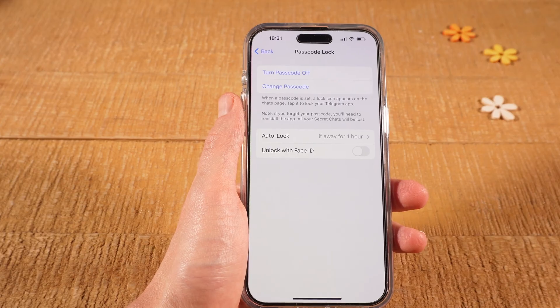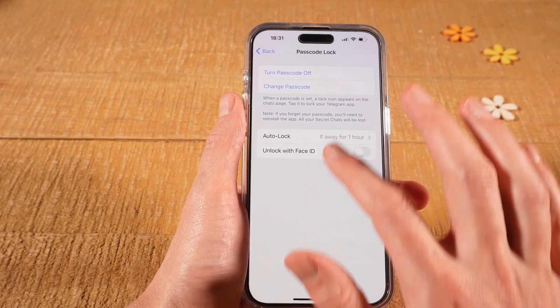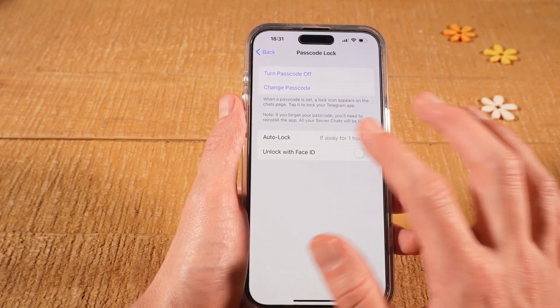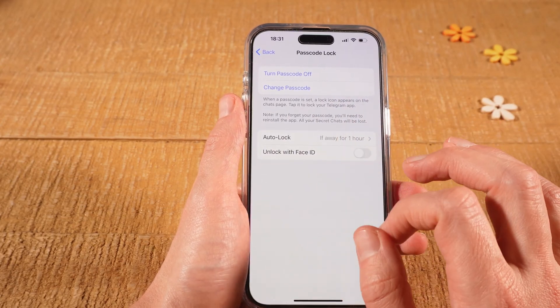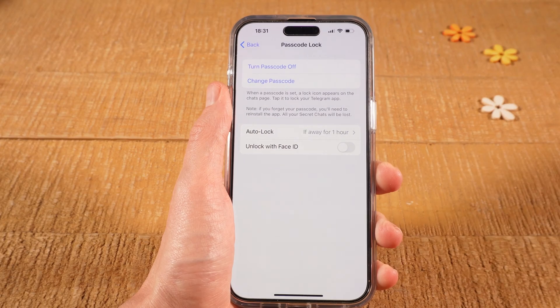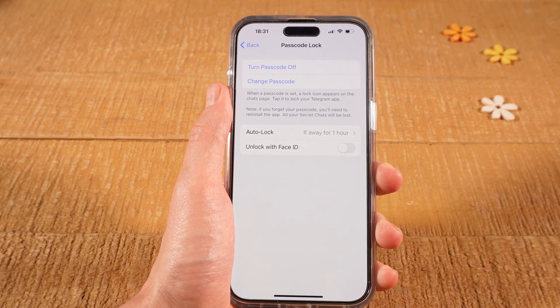If you wish, you can also turn on the option Unlock with Face ID. If you do toggle this on, then instead of having to type in the passcode, the iPhone will simply use your face to unlock Telegram.